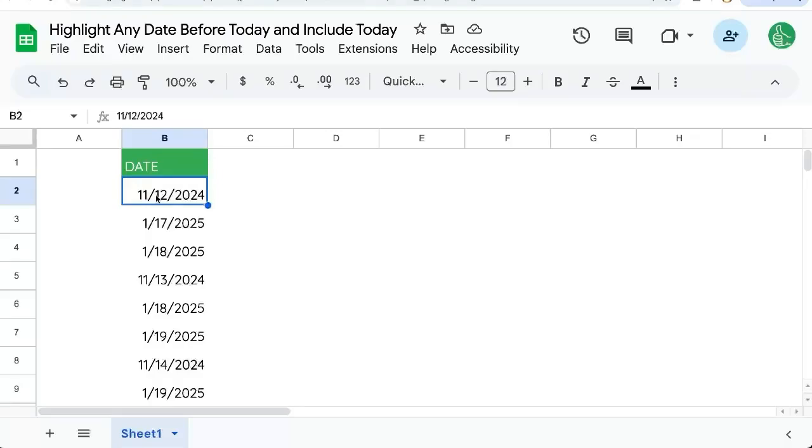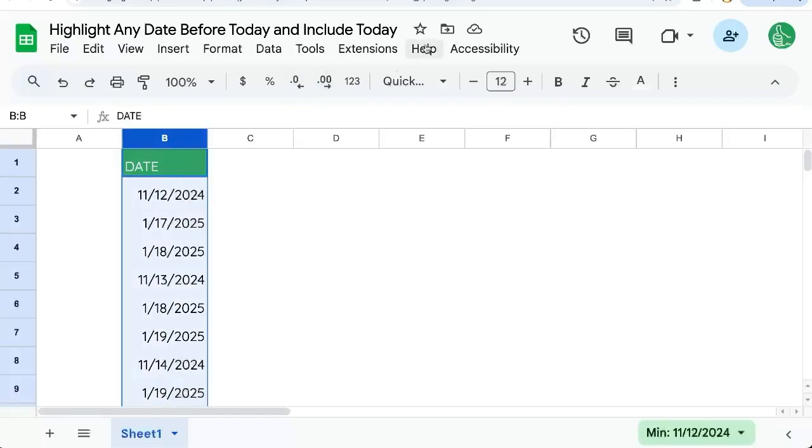If you're trying to highlight any date before today and including today, I'm going to show you how in this video. We have dates here in the B column.